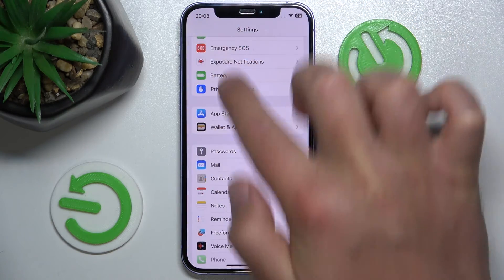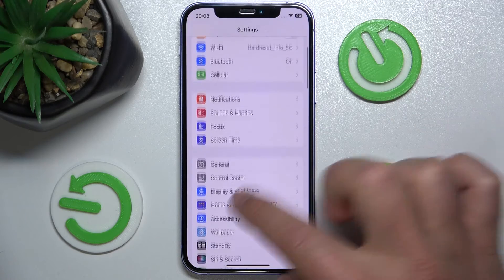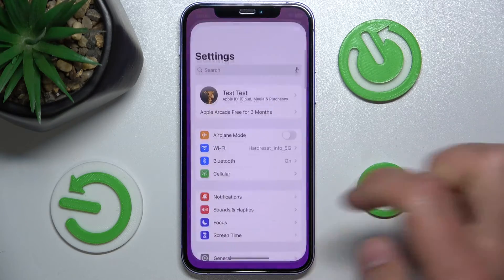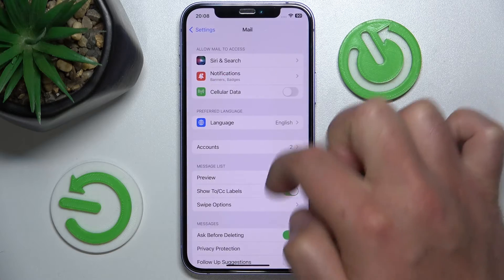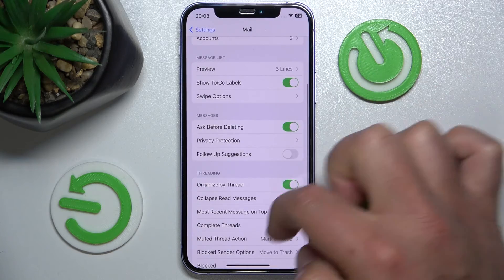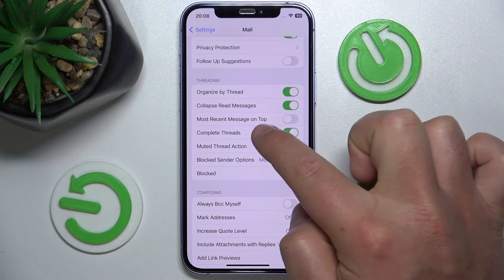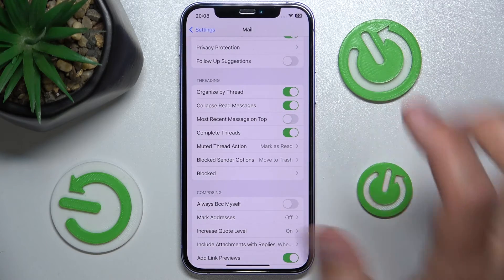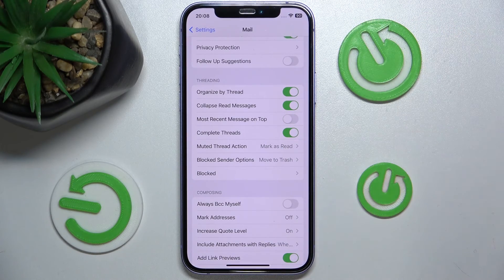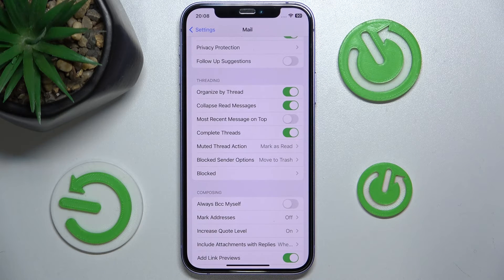Again, to get to the setting: open the main Settings by pressing this icon, swipe down, tap on Mail, swipe down, and make sure 'Most Recent Message on Top' is on. I don't want to have it so I'll keep it off, but if you want to, you can enable it.